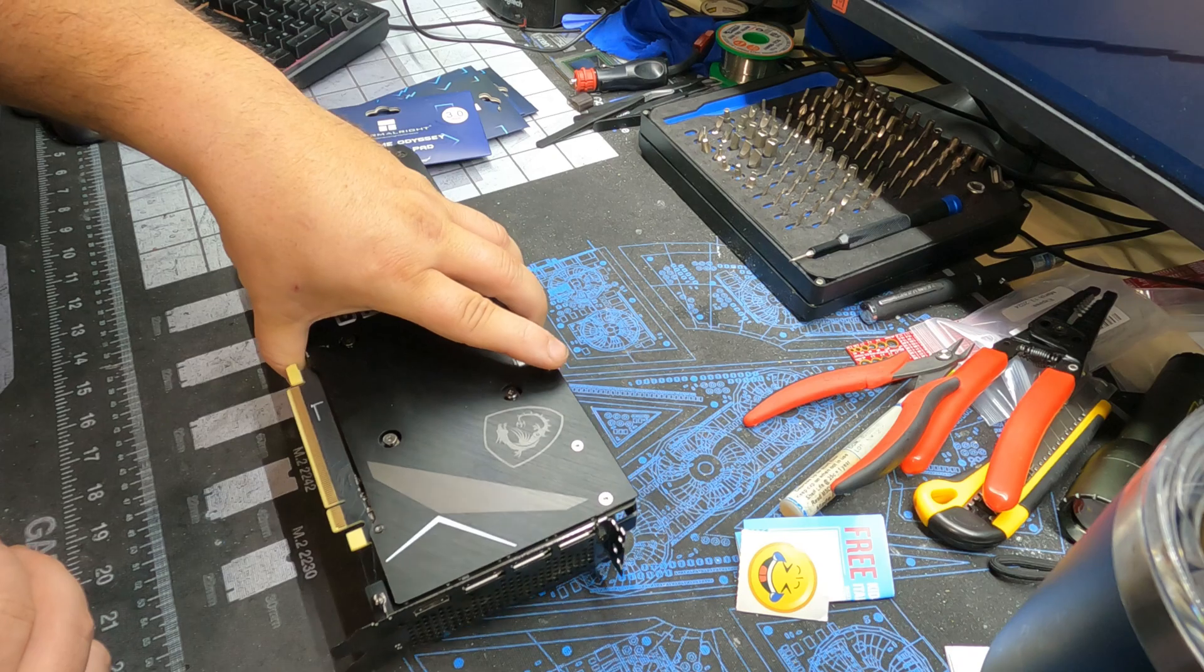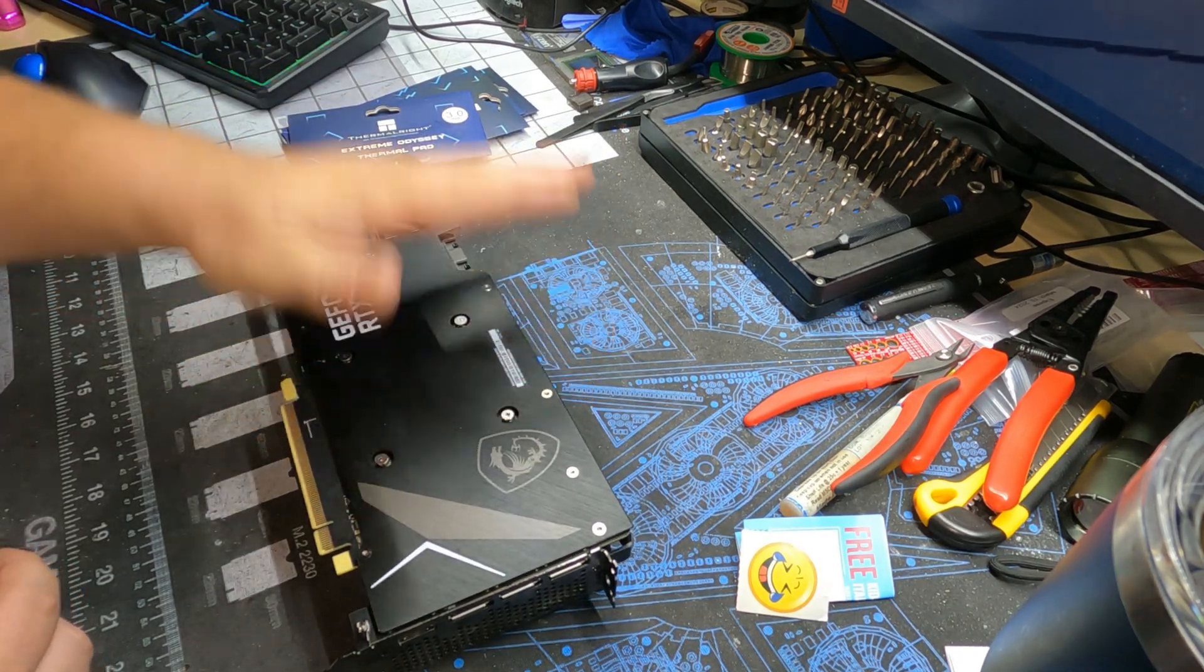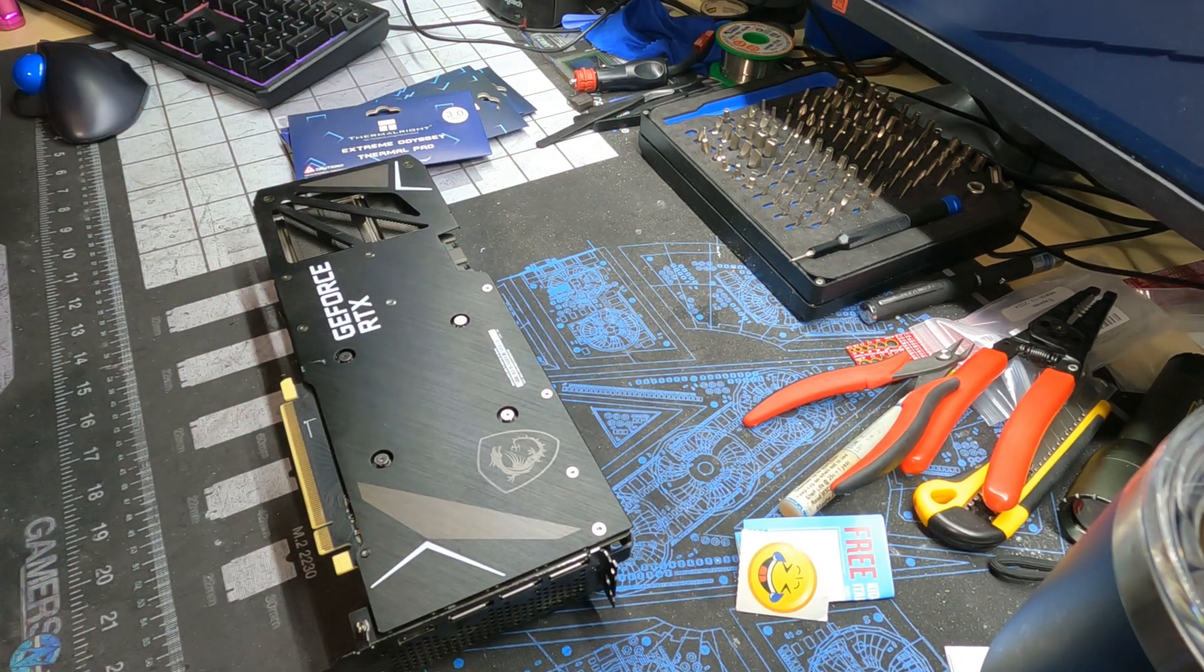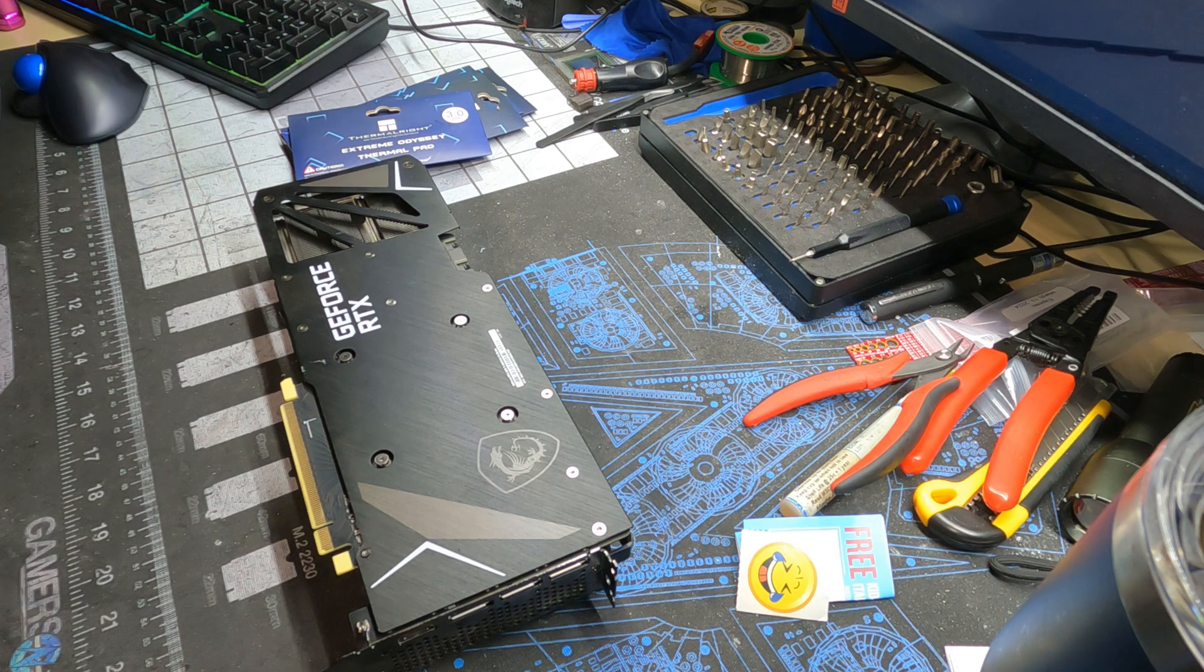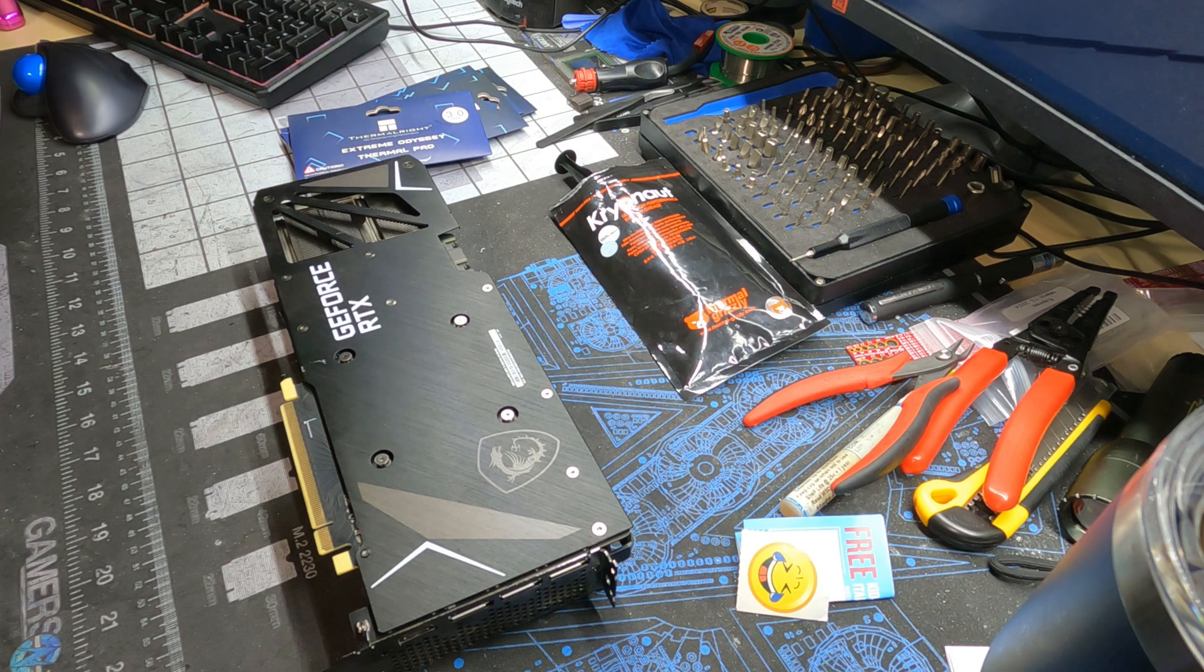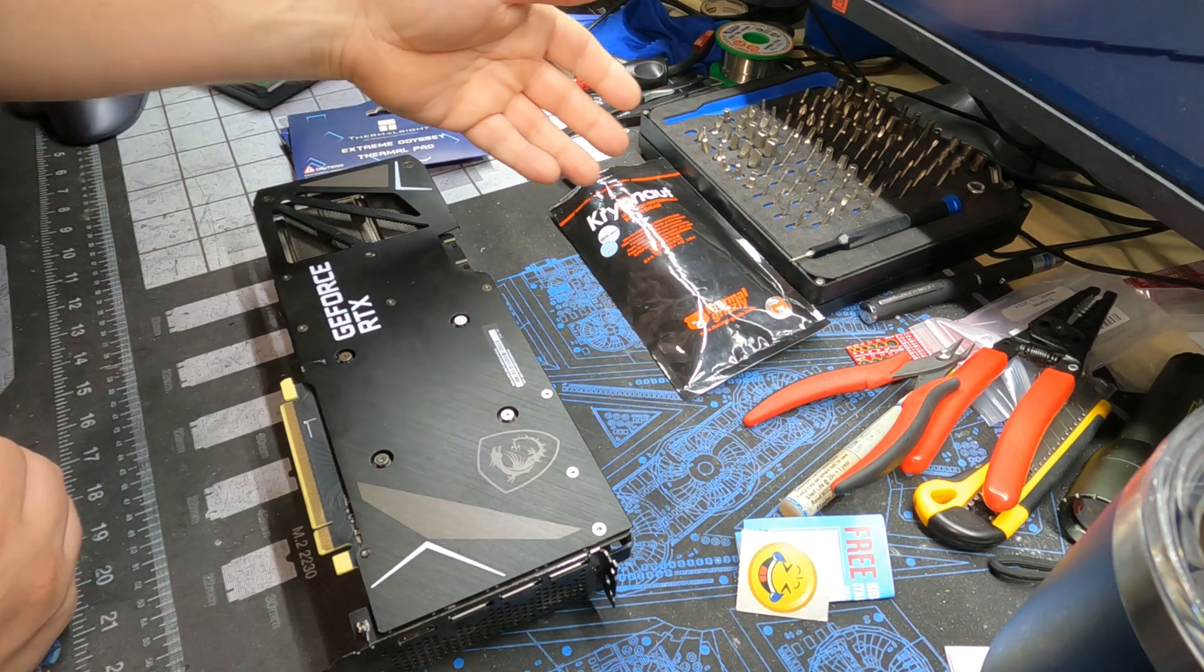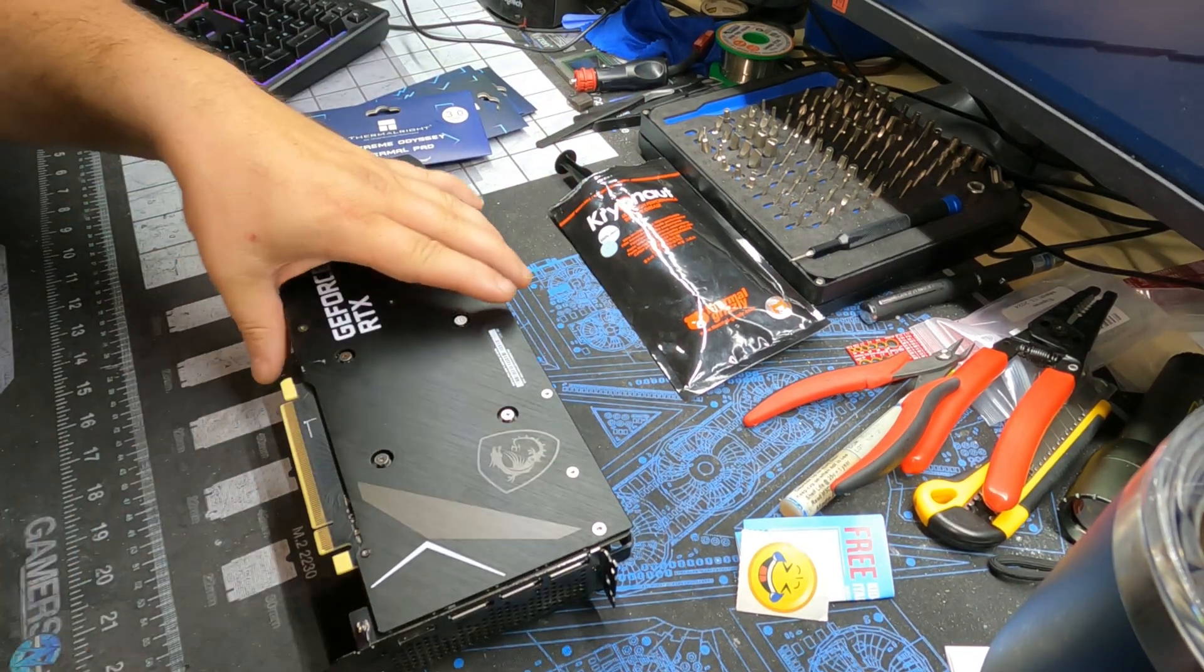So what we're going to do, we're going to repad and repaste it. You got the pads over here. The paste is right here. More than enough, Cryonaut. That's my choice that I like to use. So let's go ahead and get this cracked open.